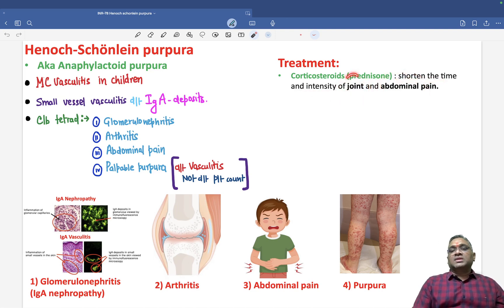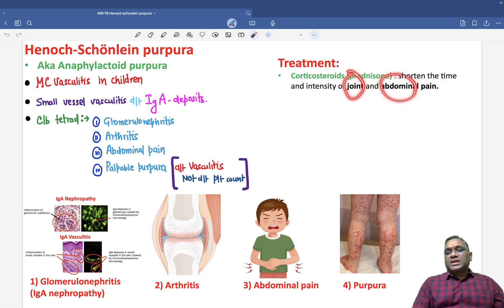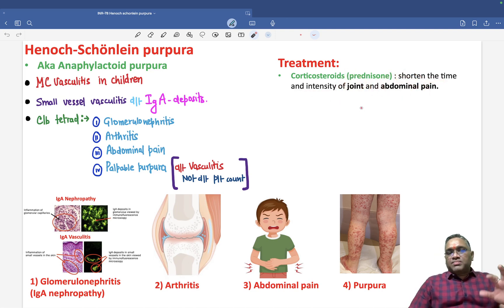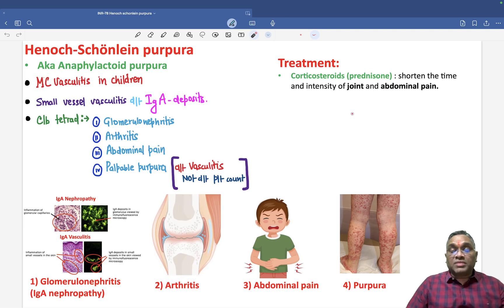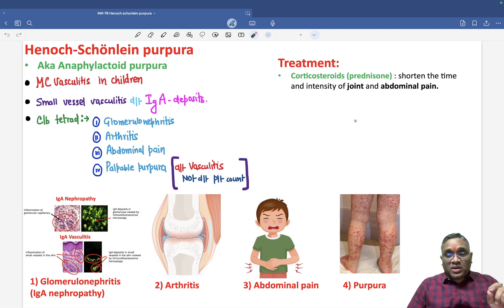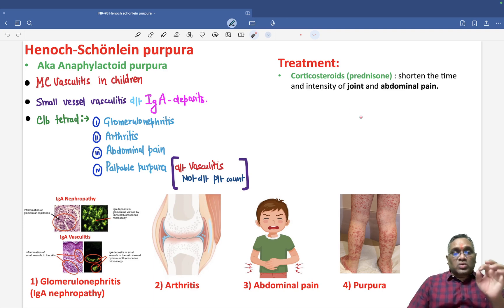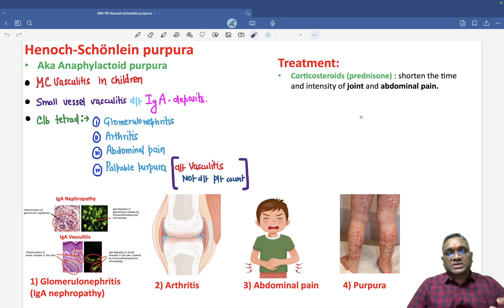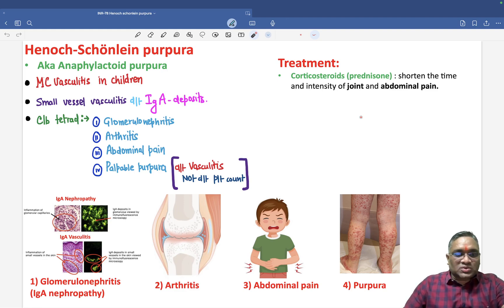These are the important points on Henoch-Schönlein Purpura — a very important topic. You can expect questions from here in your NEET PG and FMGE exams. Keep revising these topics from my INR. Best wishes to all of you.